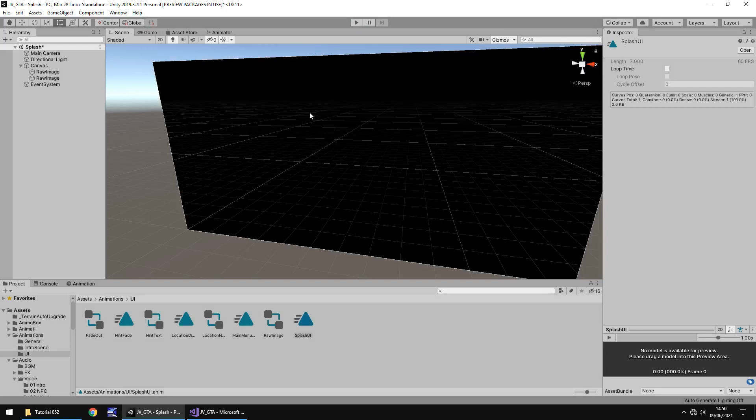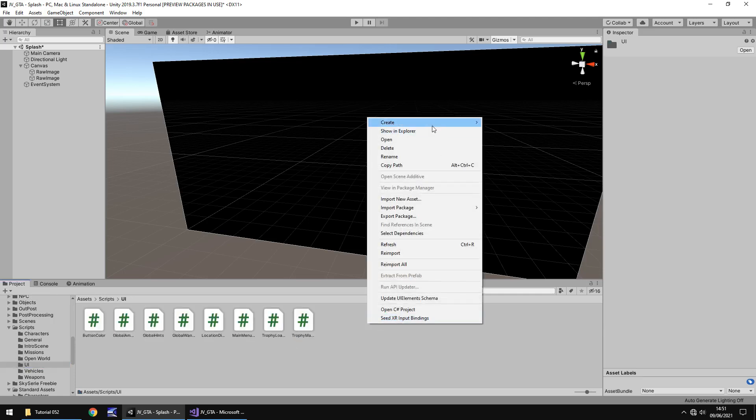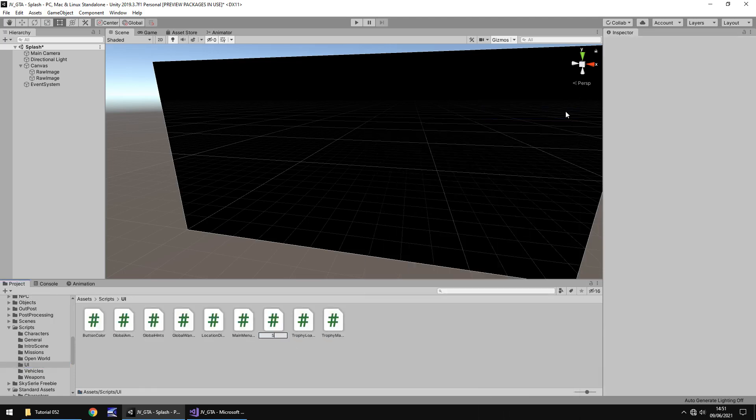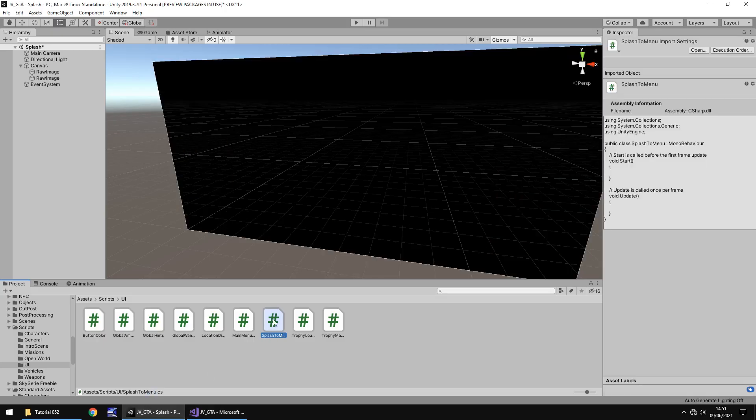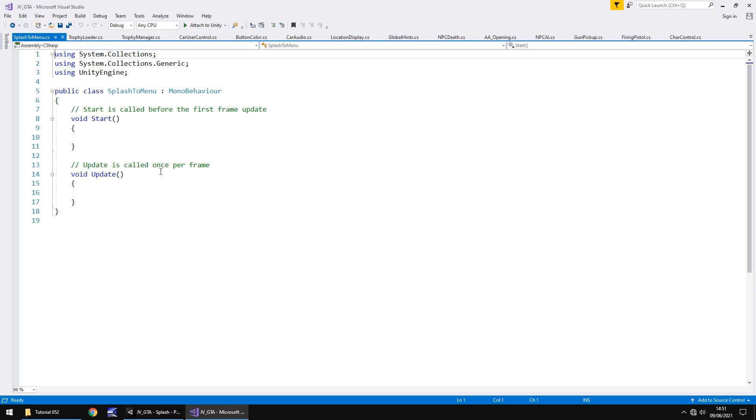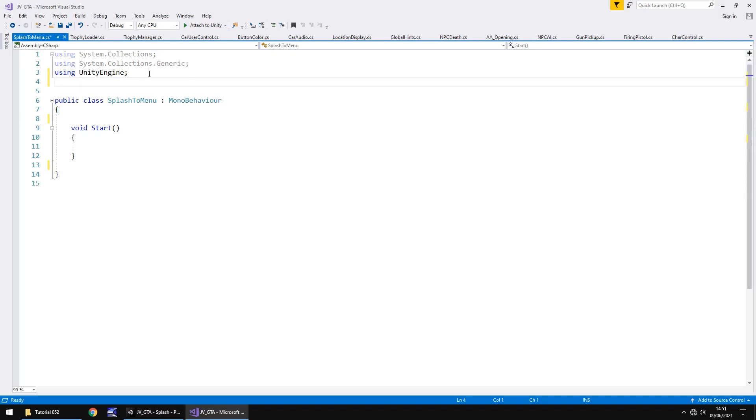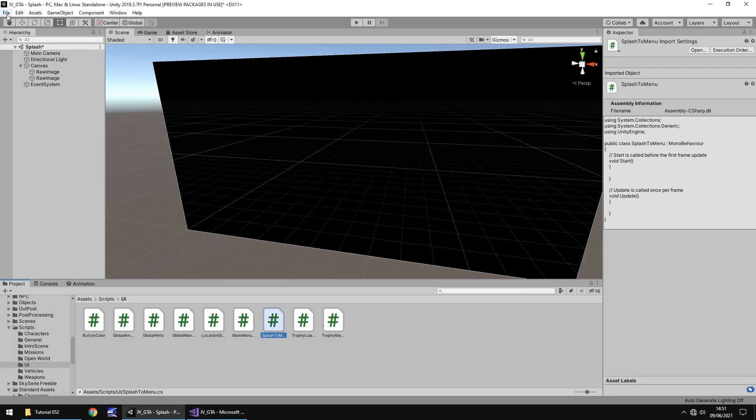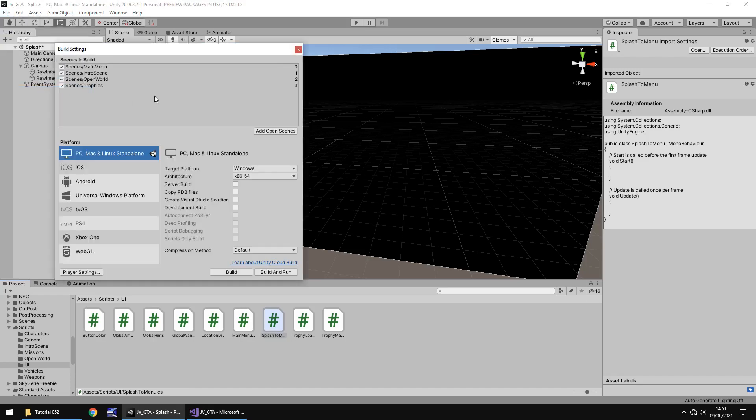So now we just need to write a script which will take us from our splash screen to our main menu and it's a real, real, real simple script. So let's go to our scripts, UI, right click, create, C-sharp script and we'll have this as splash to menu. And it's not loaded it for some reason, let's try again, there we go, splash to menu. So let's get rid of update and the annotations because we don't need them. What we do need though is using unity engine dot scene management, semi-colon, and I believe scene one, is it scene one or scene zero? I keep forgetting. Okay, so currently scene zero is the main menu, but that will all change a little later on, probably not too far from now, but while we're here, let's add open scenes. So splash is going to be four at the moment.